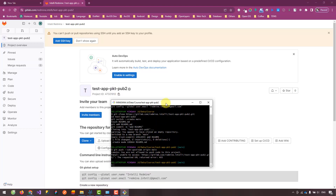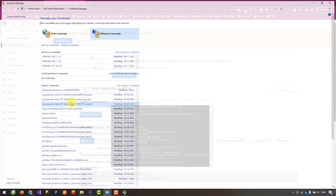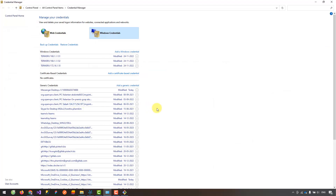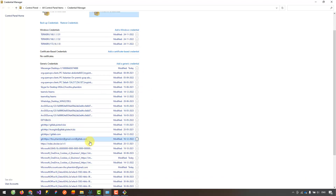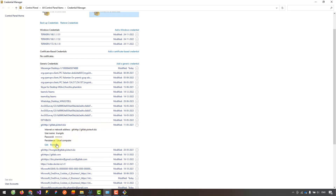You can search for Windows Credentials and open it from the Start menu. Because I used another GitLab account in the past, the credentials for that account were stored in Windows Credentials. As you can see here, this is the reason why GitLab didn't let me push the code to the project — because GitLab uses the information in Windows Credentials and determines that my account is not the owner of the project.